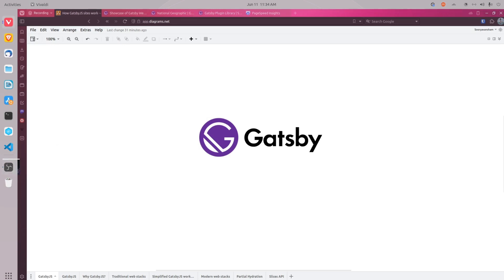Hello everyone. Welcome to our series on Gatsby.js. I am Sandy and today we'll begin our YouTube journey with a powerful and modern web framework called Gatsby.js.